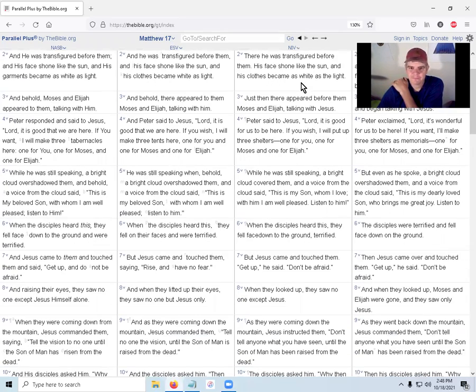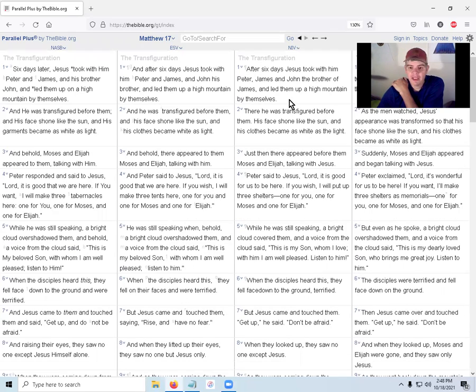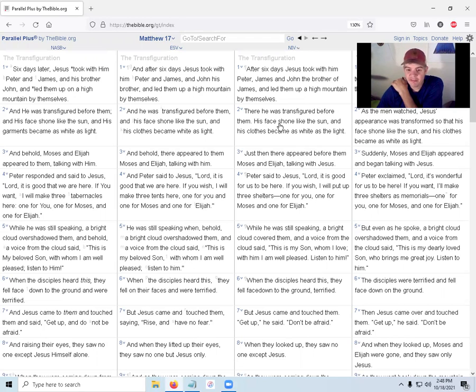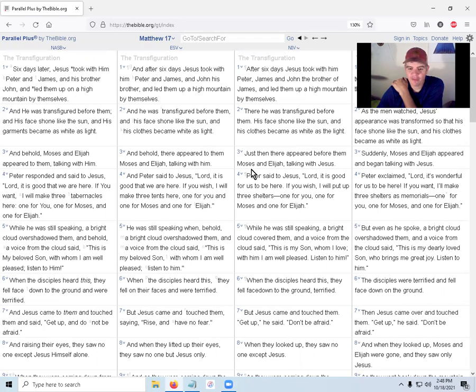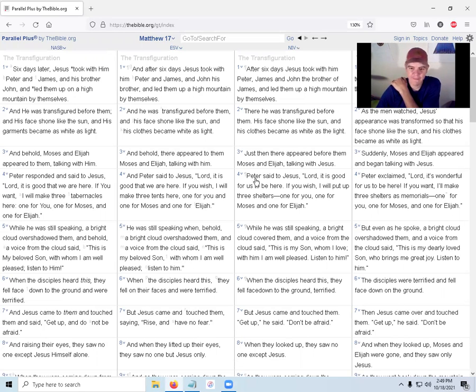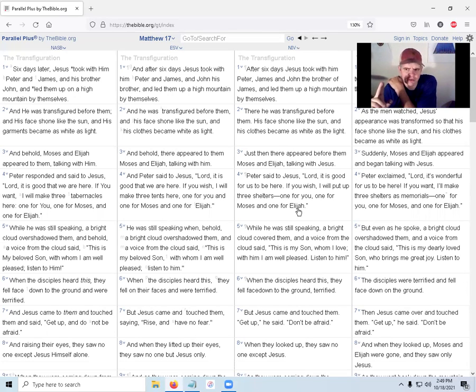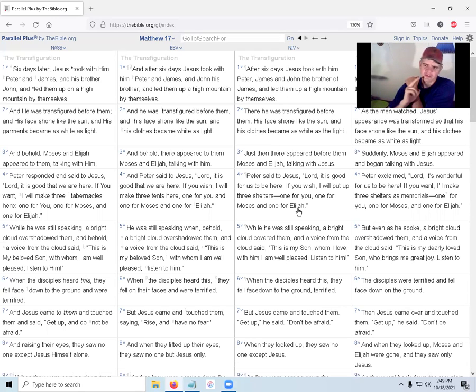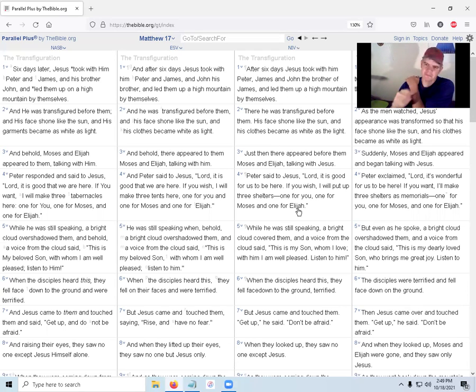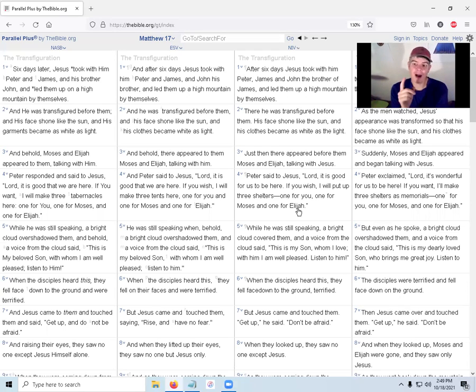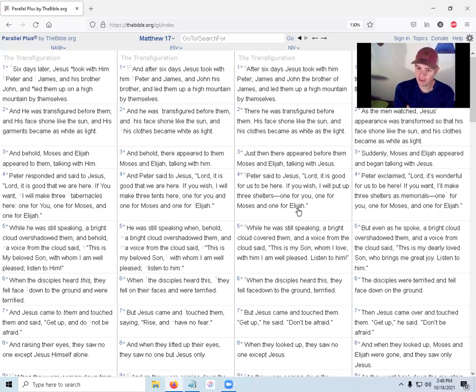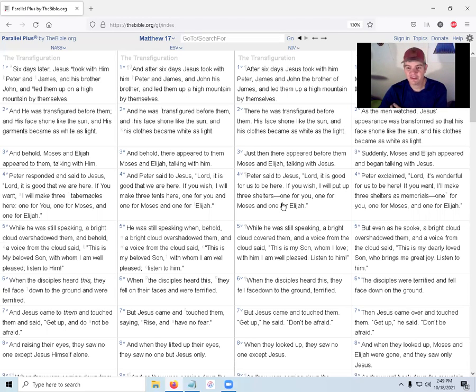There he was transfigured before them. His face shone like the sun, and his clothes became as white as light. Just then there appeared before them Moses and Elijah talking with Jesus. That'd be crazy! Peter said to Jesus, Lord, it is good for us to be here. If you wish, I will put up three shelters—one for you, one for Moses, and one for Elijah. He's probably talking about shelters for the Feast of Israel. There's a feast where they built shelters out of sticks and lived in them to remind them that they lived in the wilderness for 40 years when they came out of Egypt. That's probably what Peter is talking about.